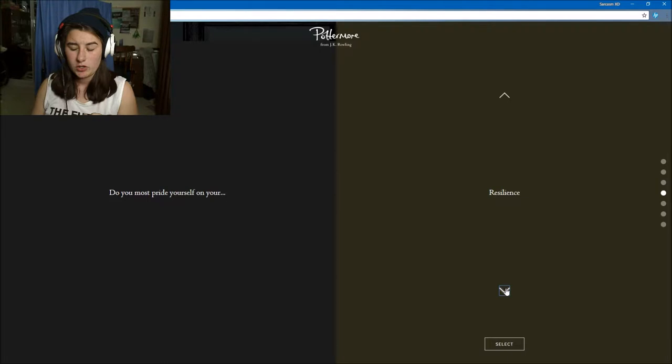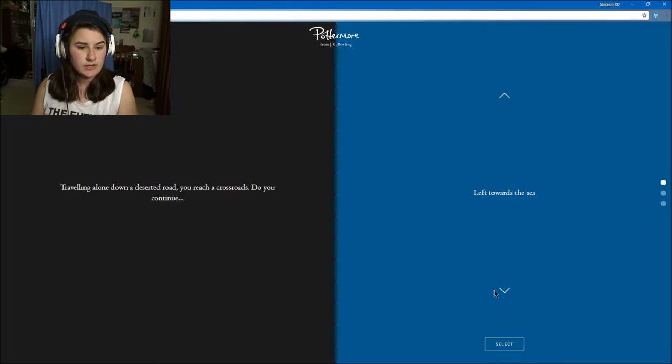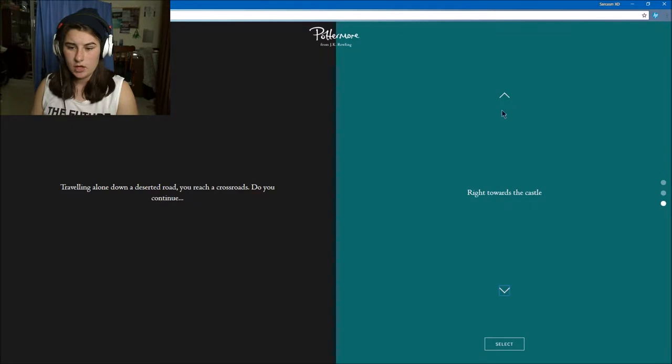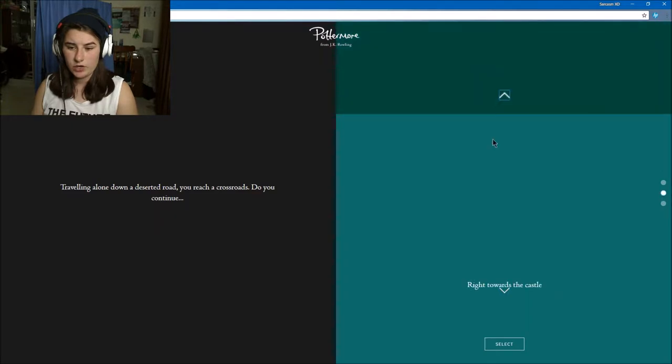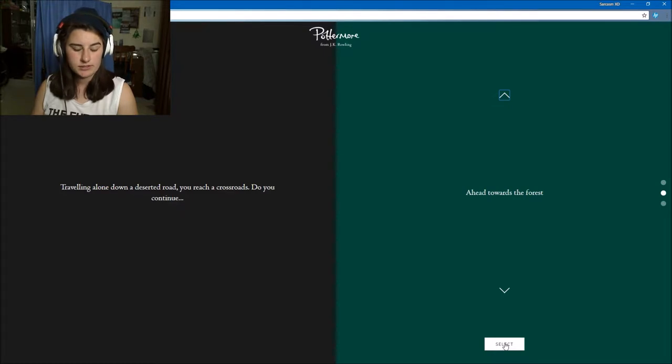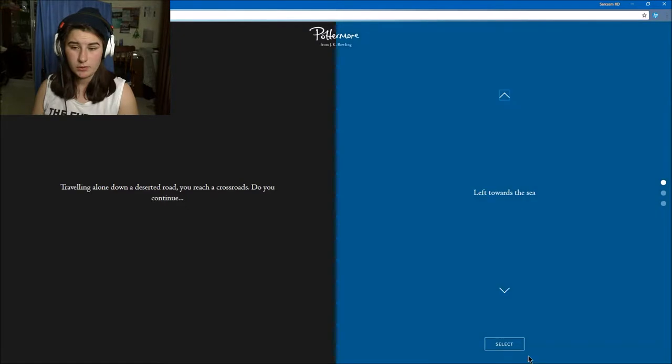Traveling alone down a desert road you reach a crossroad. Do you continue left towards the sea, ahead towards the forest, or right towards the castle? Probably between the forest and the sea because the sea is more scenic, but I love a forest. I'd probably be more scared if I'm physically driving alone by myself, so the sea.